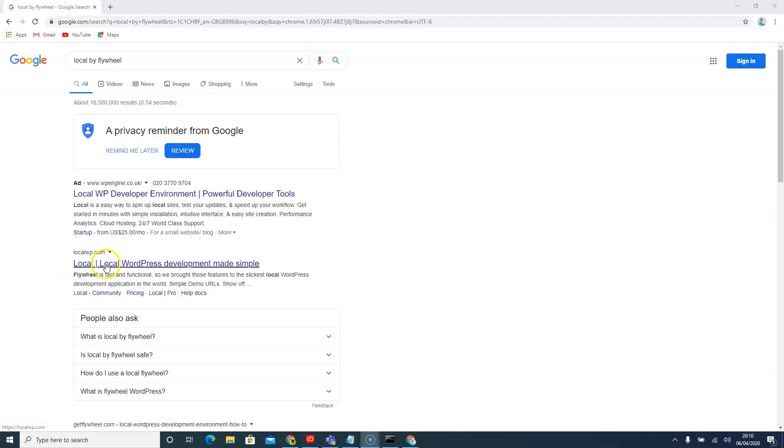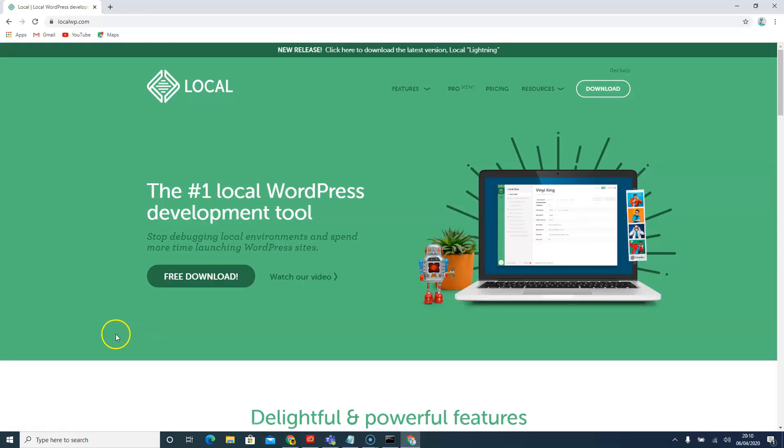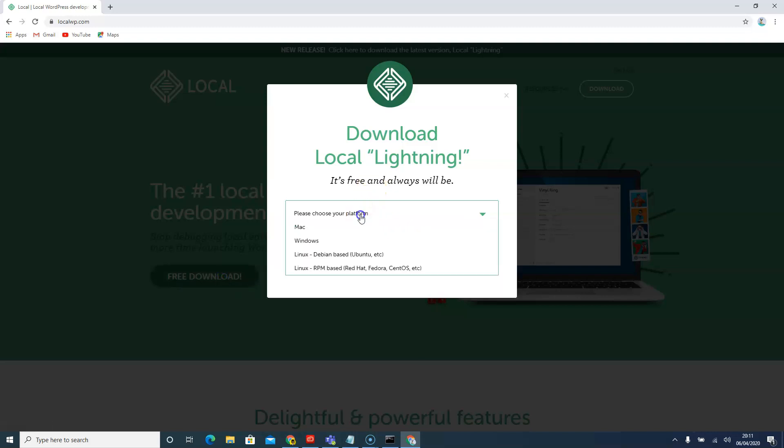We're just going to go and google local by Flywheel or just go to their website flywheelwp.com. Now that you are on their website, just click on free download and select which device you have. I've got a Windows so that's the one that I'm going to select, but please do select according to yours.